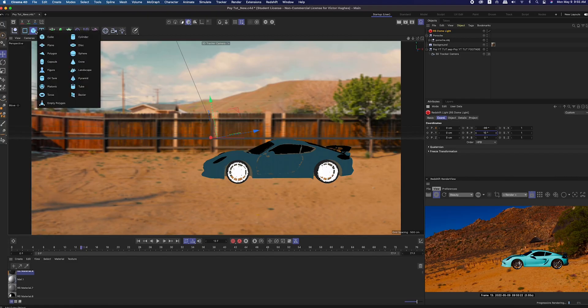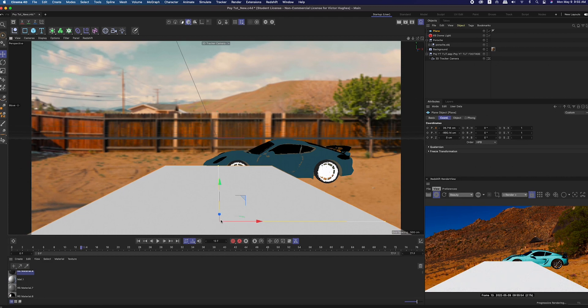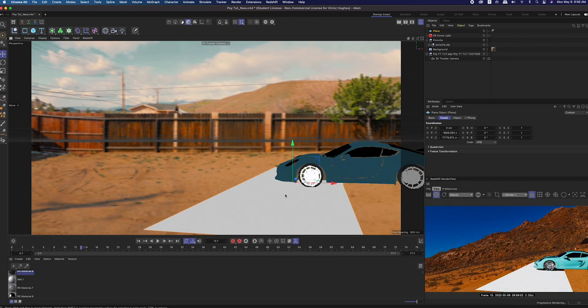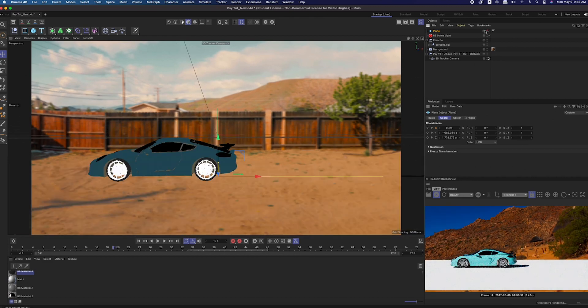Something that's always important with 3D is marrying your object with the landscape. You do that by creating a shadow. Now we're going to create a new plane, make sure it's big enough to cover the entirety of that frame. I double click that bubble on the top to turn it red and hide it from my perspective view.